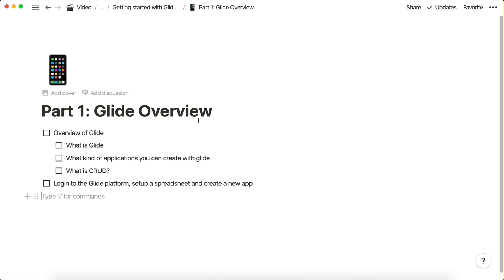Hey guys, welcome to this video series where I'm going to introduce you to GlideApps.com and demonstrate how you can use this powerful platform to create mobile web applications without writing any code. In this first video, I'm going to give you an overview of Glide, explain how it works, and what kind of applications we can build with it.